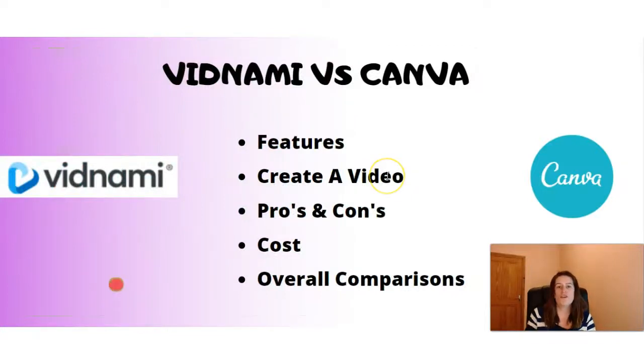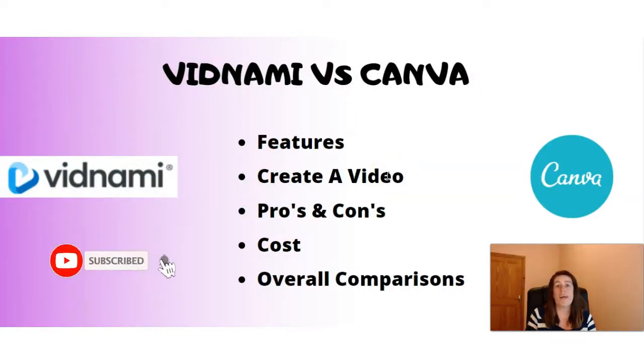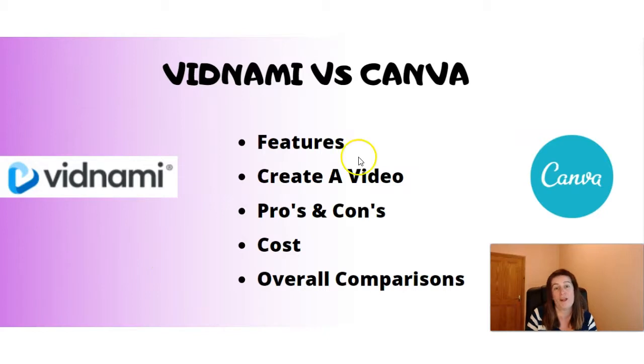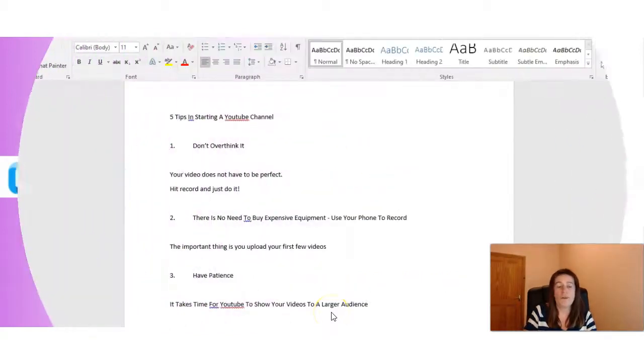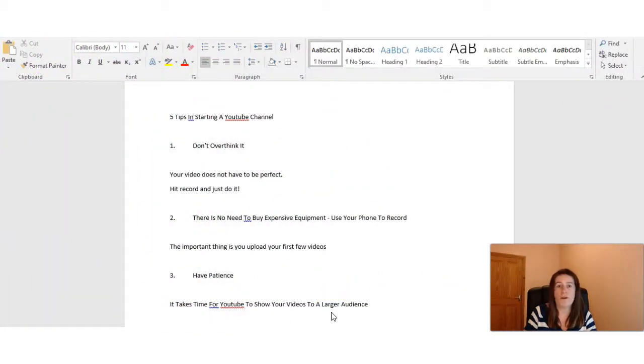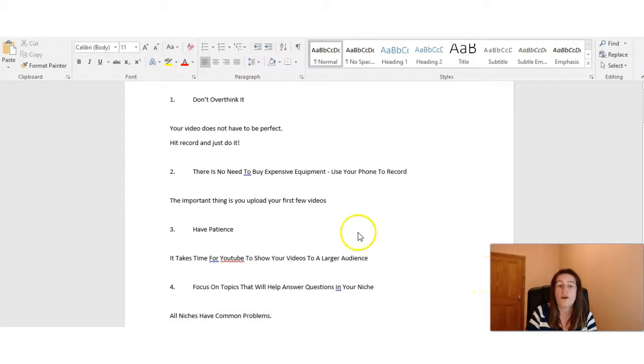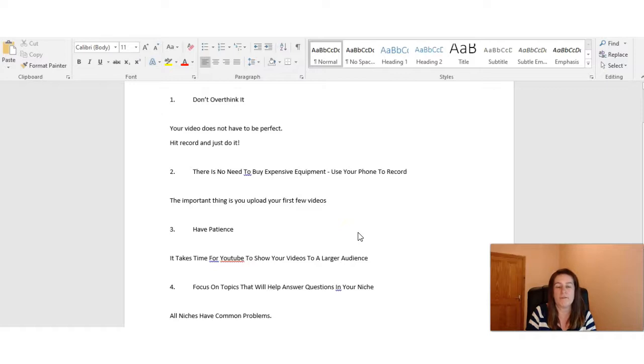And if you're new to my channel, go ahead and hit that subscribe button and that bell notification because this is where you're going to find honest product reviews and tips about making money online. Now the first thing we always need before we create a video is our script and I've gone ahead and prepared this script for both our demo on Vidnami and Canva.